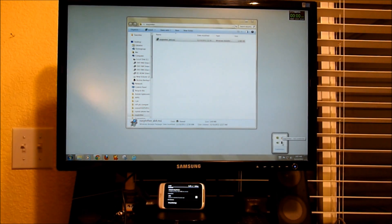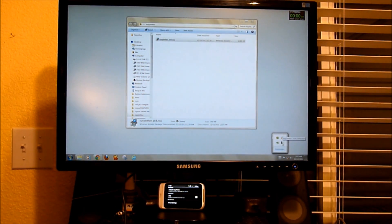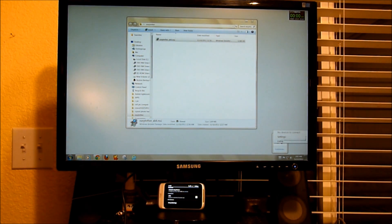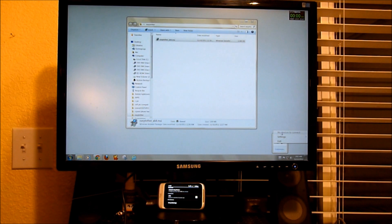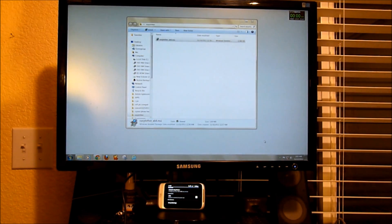So you're going to right click on the Easy Tether icon that's going to be down by the clock. And you can see that there's no devices connected. Let's go ahead and connect the device.